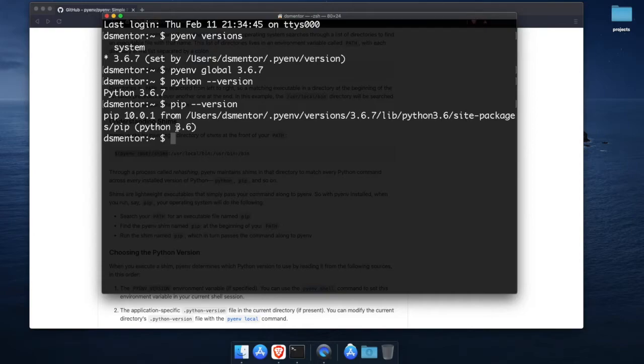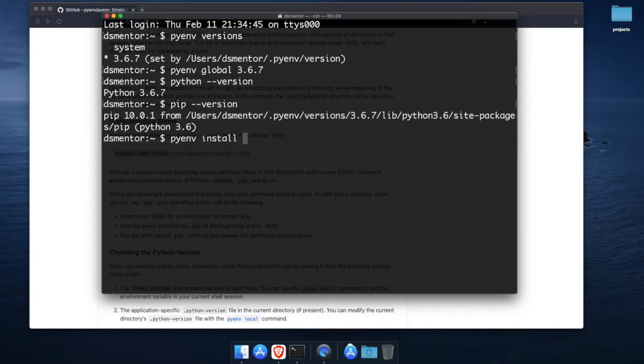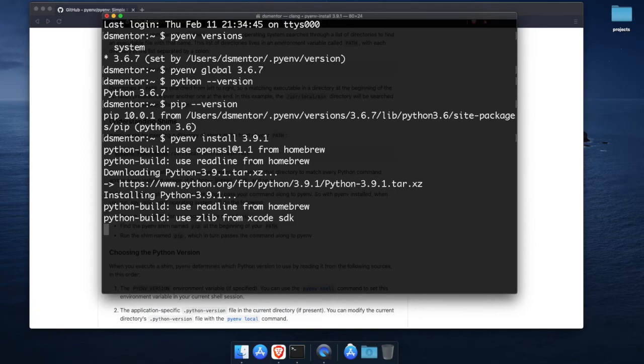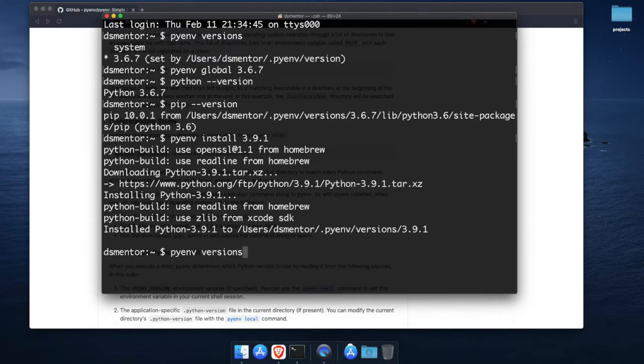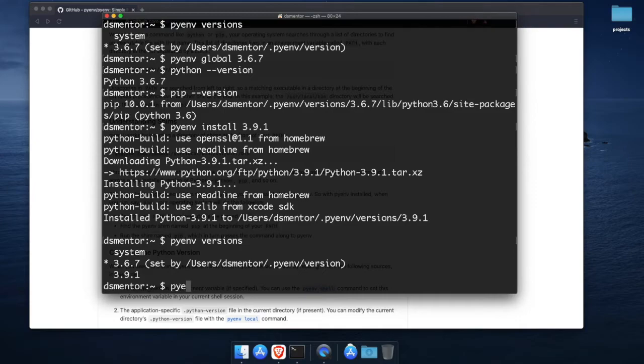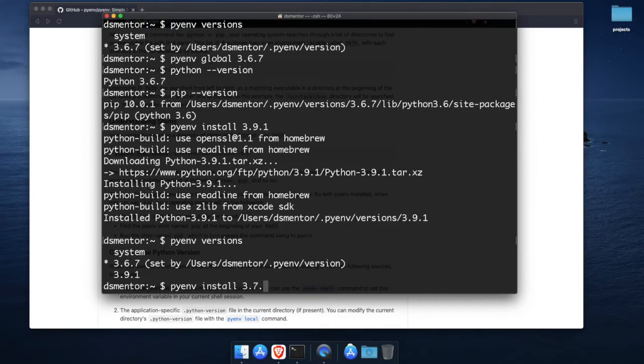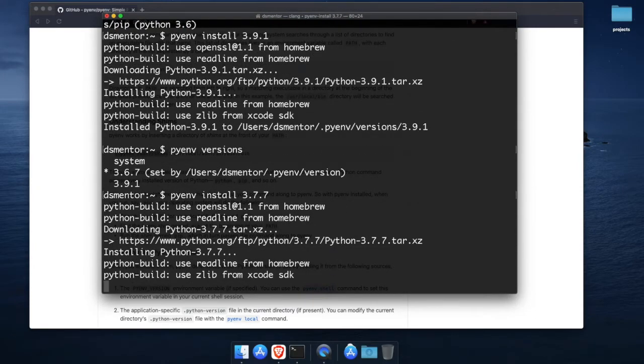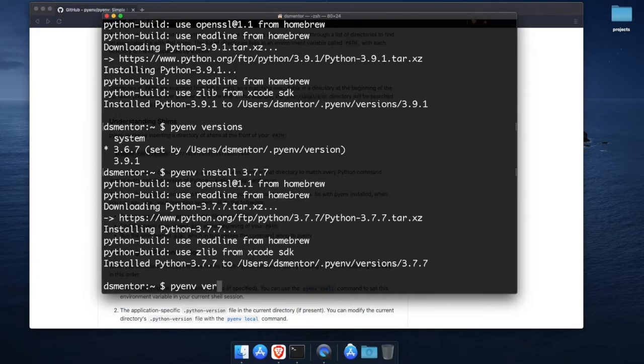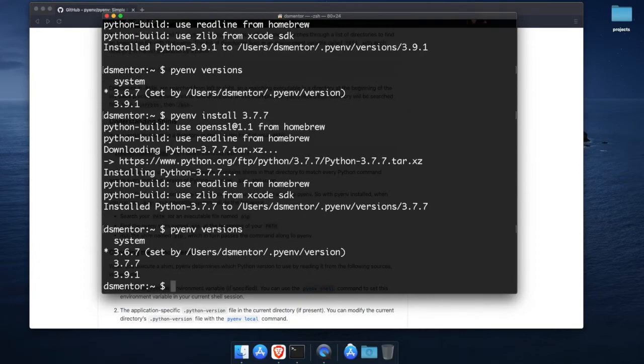Now let's install another version of python. Let's go with the latest version. So we will run pyenv install 3.9.1 which is the latest version at the time of making this video. Cool and now if we run pyenv versions it should show that both versions are installed. And let's install even a third version. Let's go with version 3.7.7 so I'll run pyenv install 3.7.7. And if I run pyenv versions it should print that we have all three versions available.